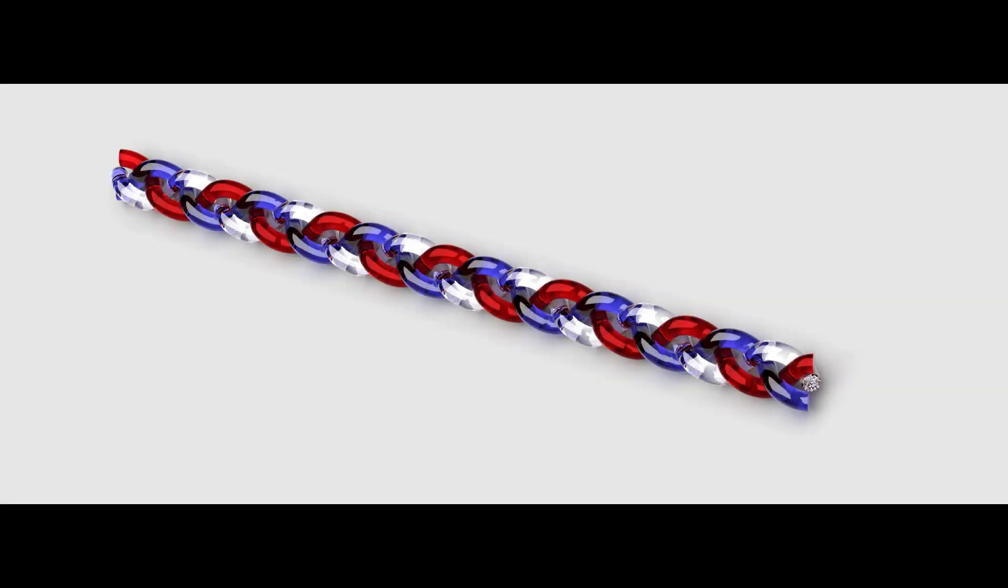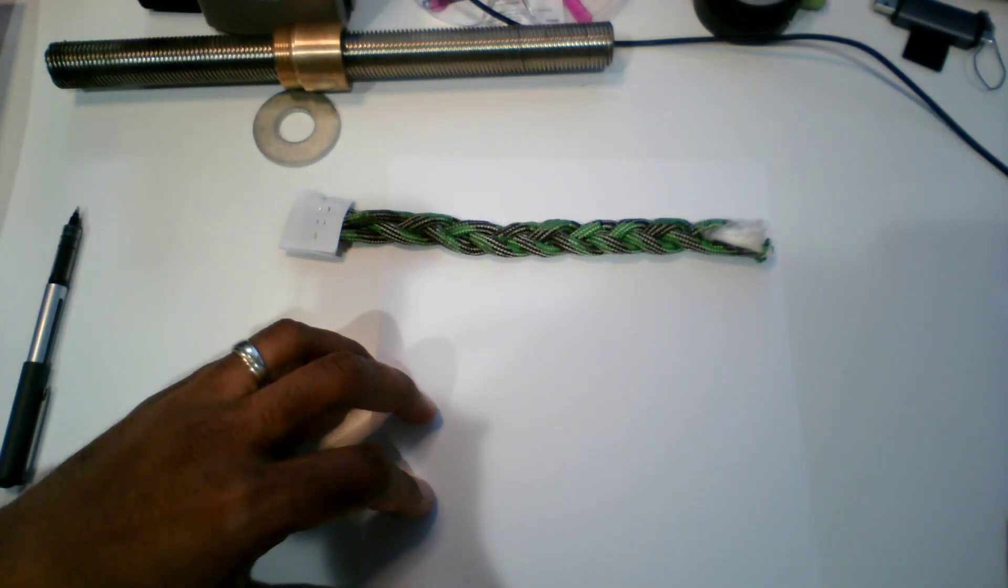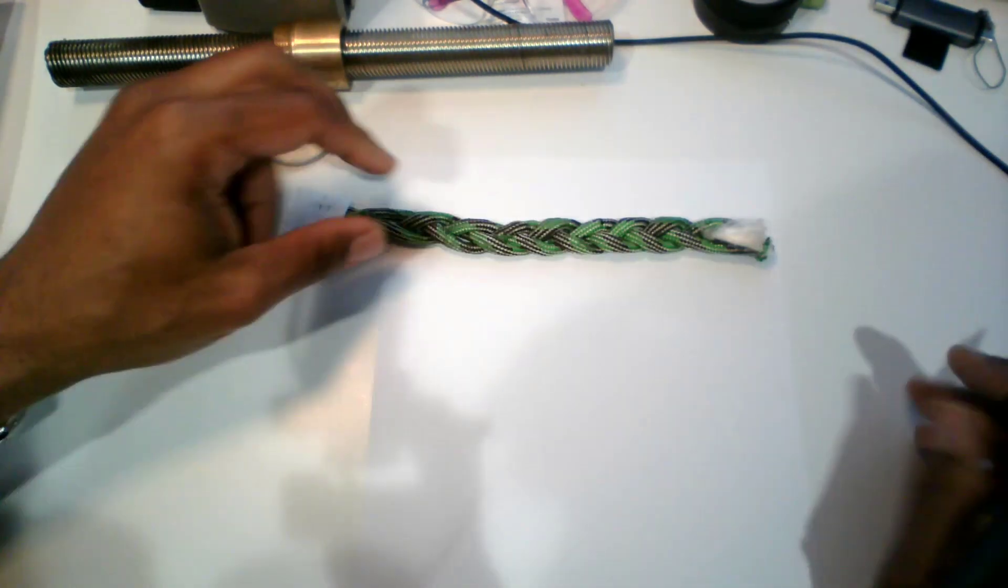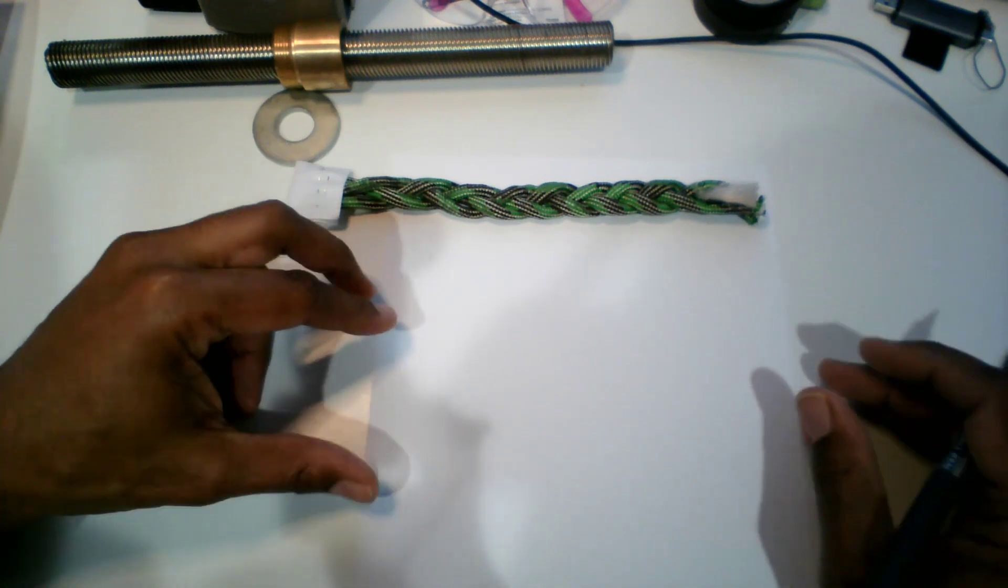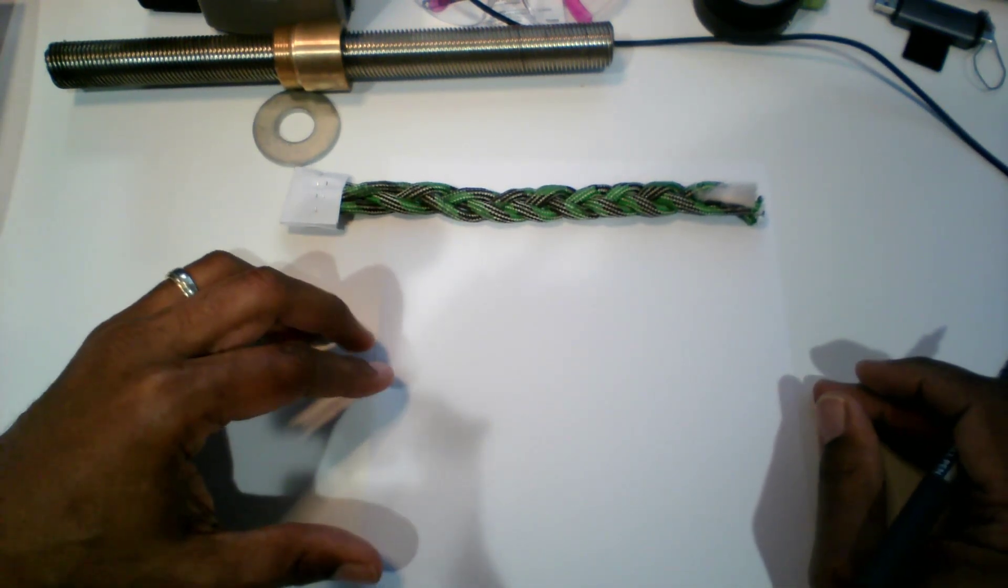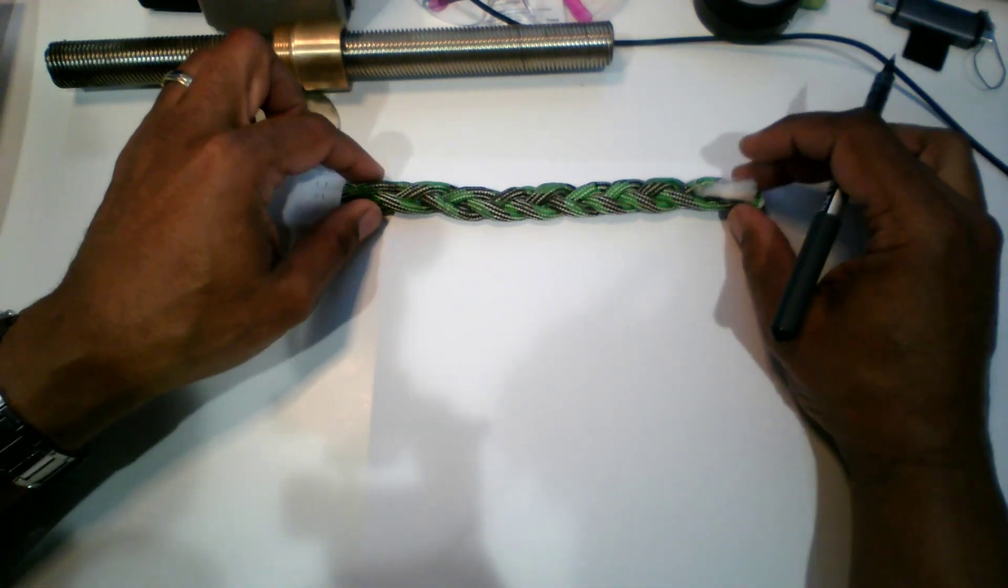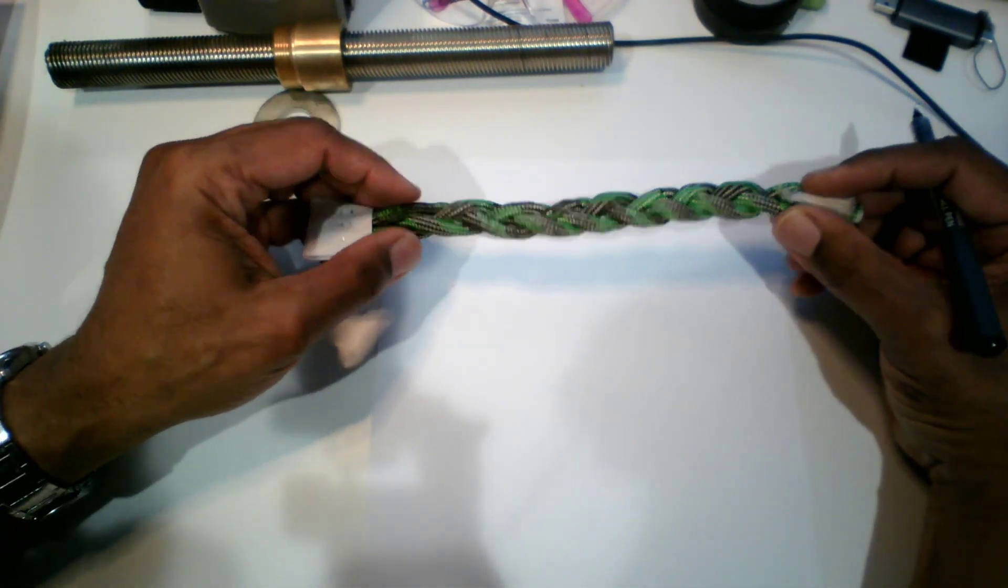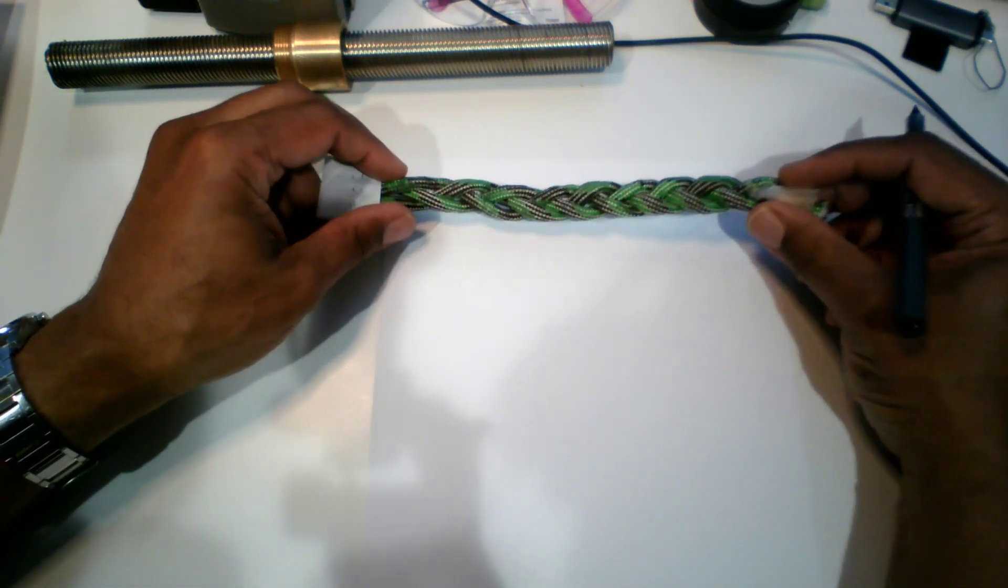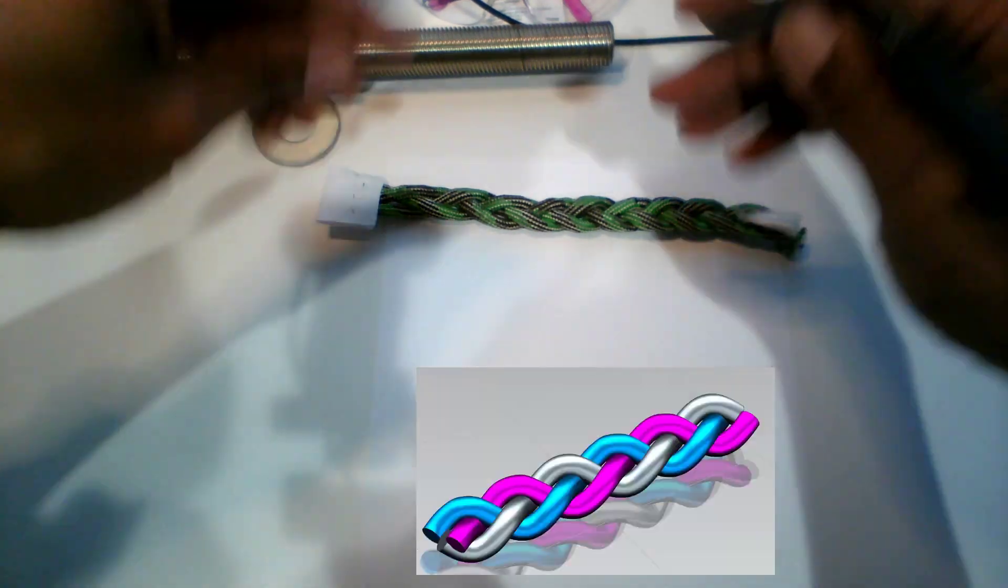This is the braid and it's driven by equations. I believe some of the most beautiful things in nature and that humans make come from mathematical constructs, and so I wanted to make the model of a braid in NX. I started thinking about the math that drives it.